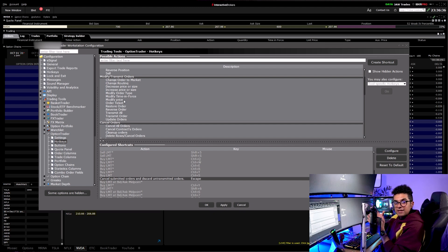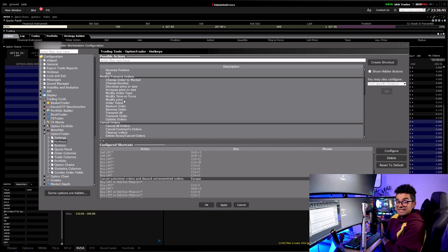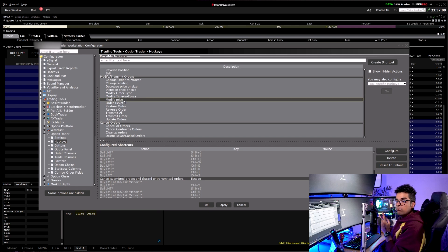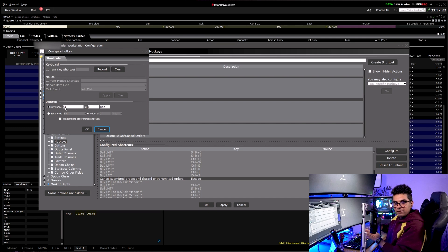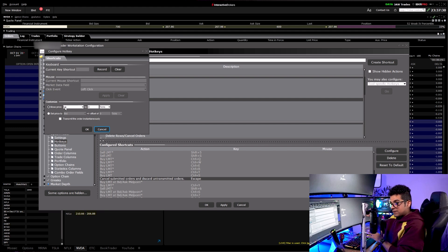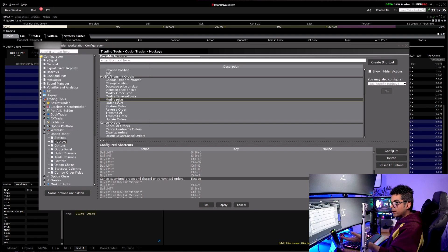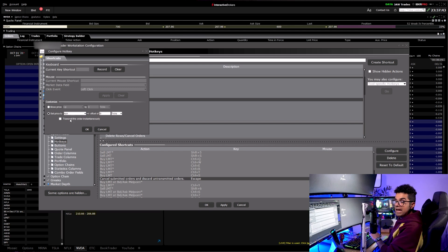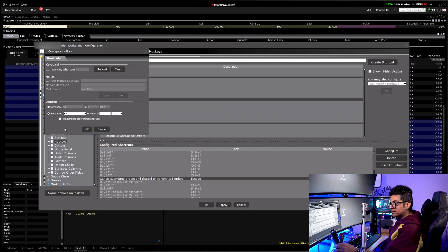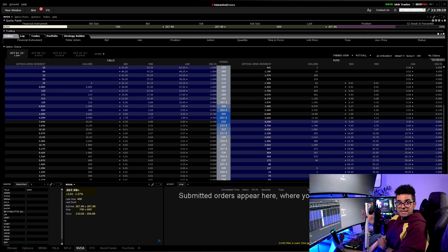Another hotkey I use frequently is Modify Price. Sometimes when I don't get filled at the ask I want to update the price of the existing order. For example, I want to get filled at $10 but the option is at $10.20 — I still like the trade, so I use Modify Price to update the existing order to the ask price. Similarly for exiting, instead of a market order I change to bid price. You set up two different hotkeys: one to update to Ask for buying, one to update to Bid for selling. Click the button and OK to set the hotkey.